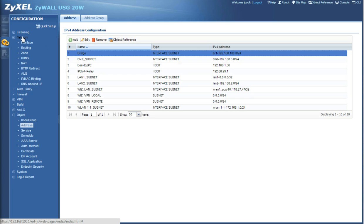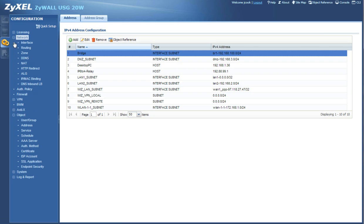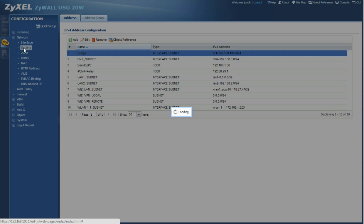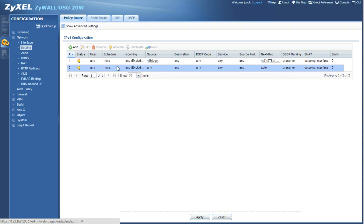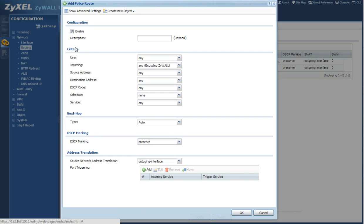And then the last thing we're going to do is set up a network policy. So you're going to click the network, expand the network tab, we're going to go to routing, and right here you're going to click add and then you're going to have this nice little menu pop up.